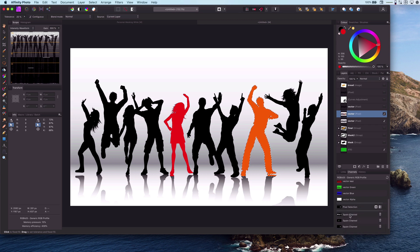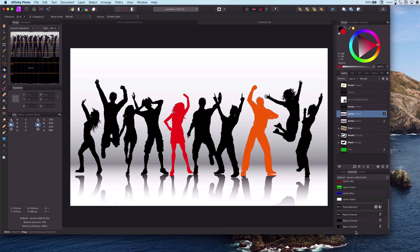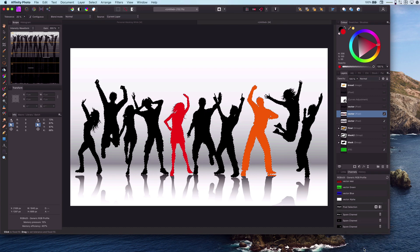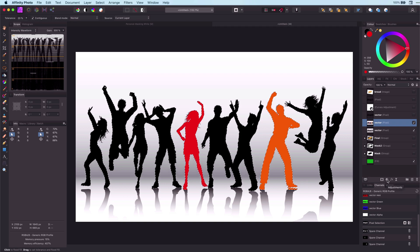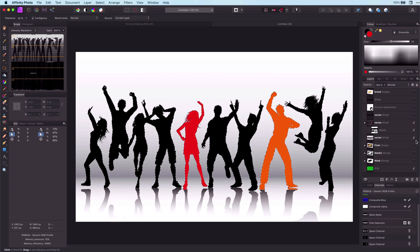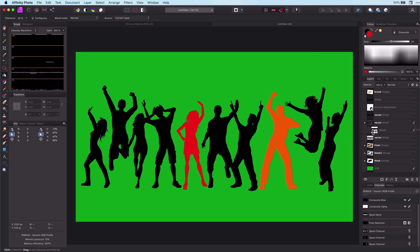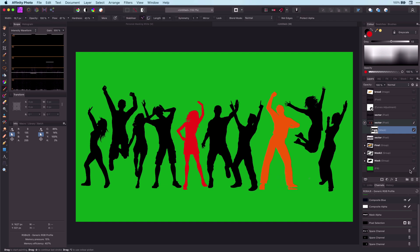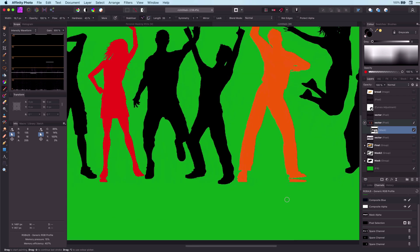Once we get a color selected, just add it as a spare channel. After we get all the spare channels we need, we can create our final selection by using Add to Pixel Selection from the spare channels we created. Now if we add a mask, Affinity will create a mask from our selection. As I quickly did the color selection, the final mask is not perfect. But we can easily fix this by editing the mask and painting away the unwanted parts.